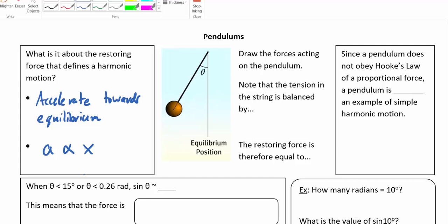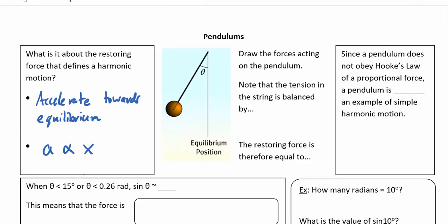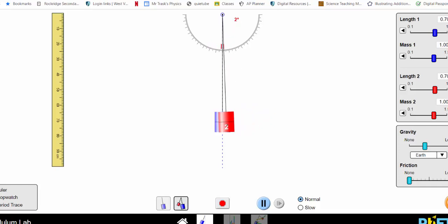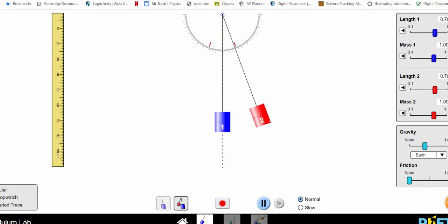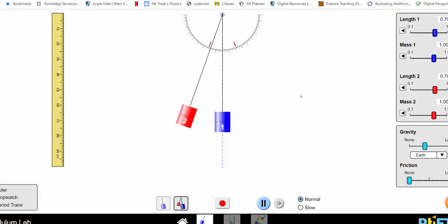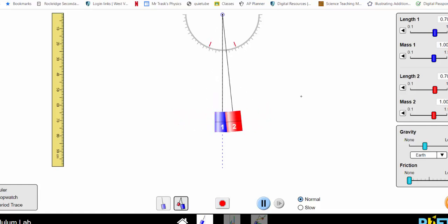Let's take a pendulum, pull it to the side and let it go. The equilibrium position is at rest; when pulled to the side it moves back to equilibrium, overshoots and swings up to the other side, then swings back and keeps going back and forth. It's certainly periodic motion, but as it turns out it's not quite perfectly simple harmonic motion.